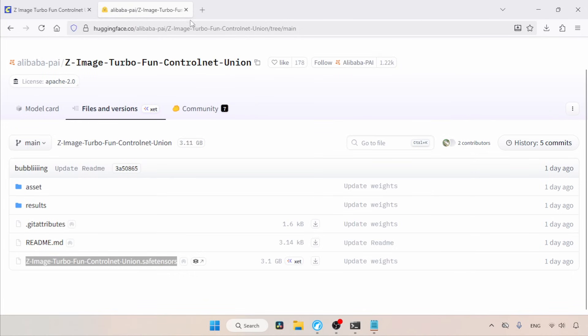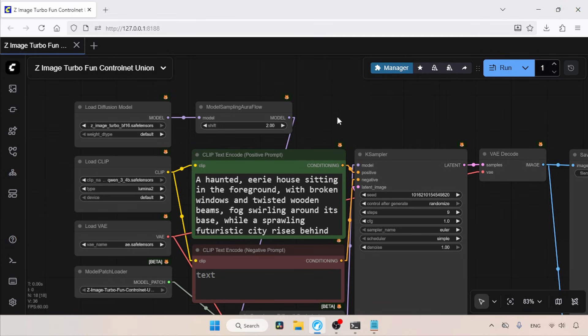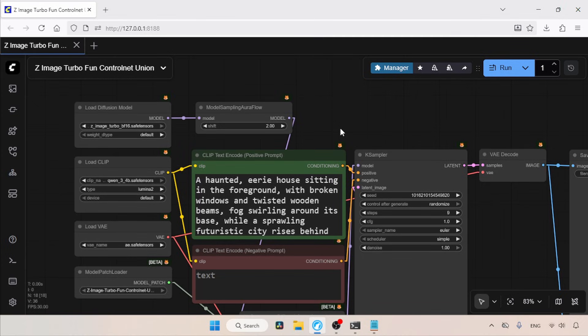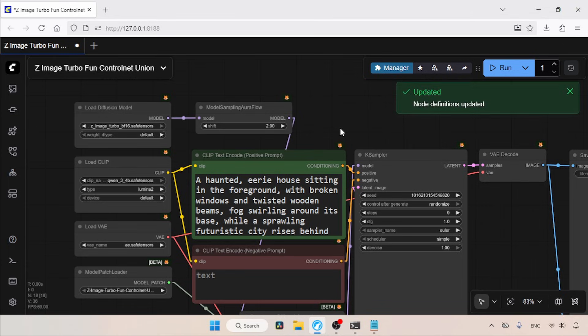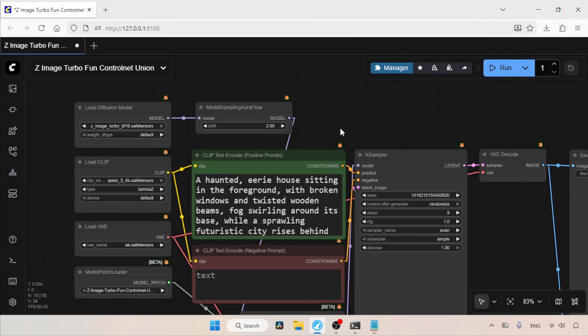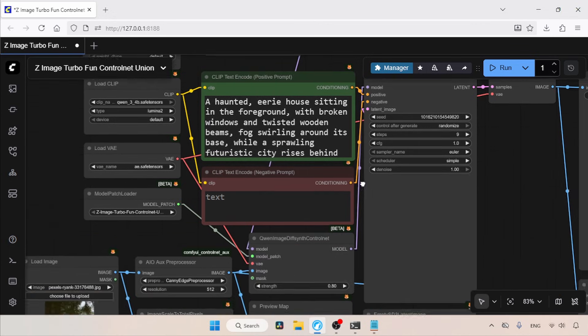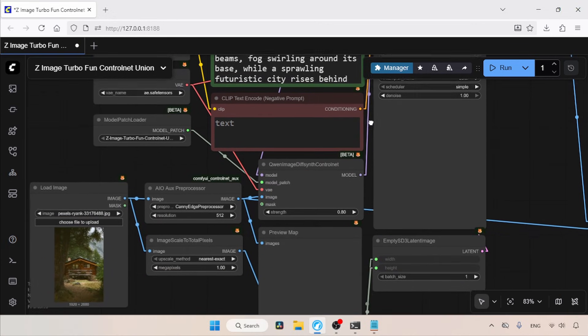Now, let's switch to ComfyUI. So first, let's refresh ComfyUI. Here, I already made a workflow, which you can check from the description. I assume you already understand most parts of this workflow, because it is very similar to the one I showed in another video about Z-Image Turbo. Instead of going through every node in detail, let me give you an overview of the control net related parts of this workflow.